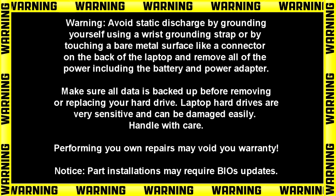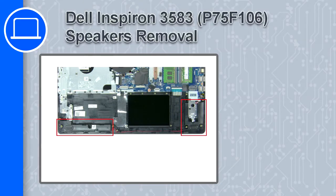Hey, what's up, this is Ricardo and in this video I'll show you how to remove the speakers on a Dell Inspiron 3583.